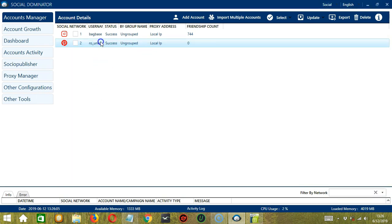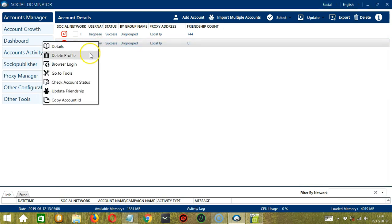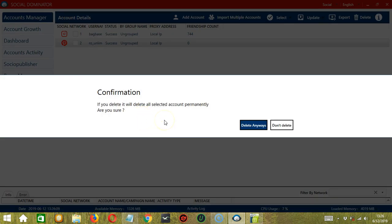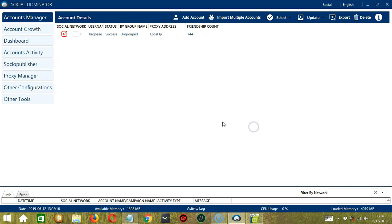Now let's go back to the second one, Delete Profile. This will not delete the account itself. It will only remove it from Socinator. Click Delete anyways when you're sure and it's gone.